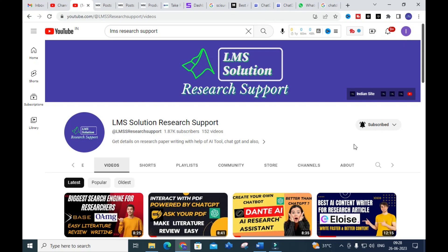Hello friends, welcome to LMS Solution Research Support. In the last few videos we have been mainly discussing how to search research papers, how to summarize research papers, how to find the best references for your research paper, and how to simplify the study of a research paper since it takes a long time to study one.